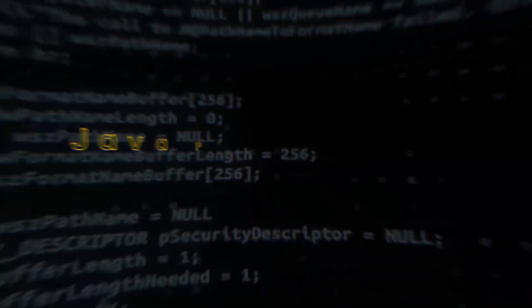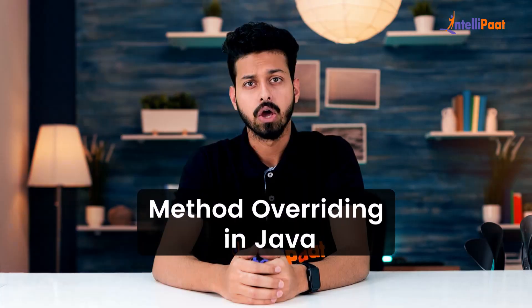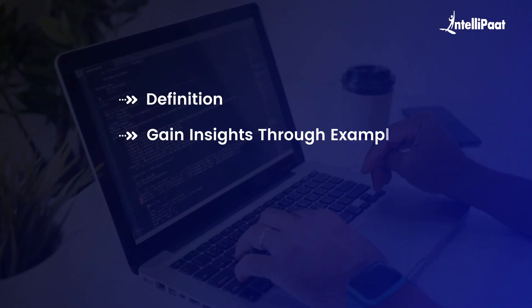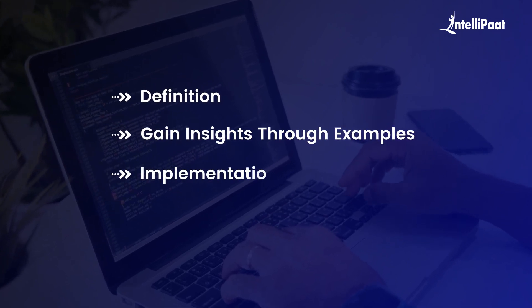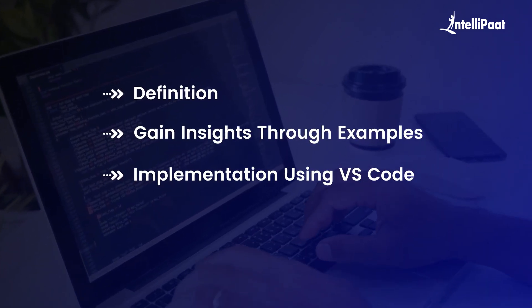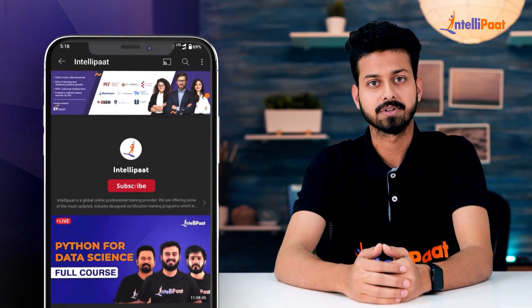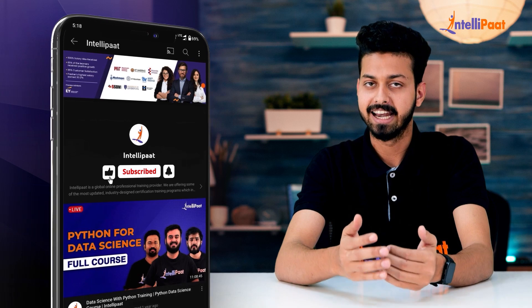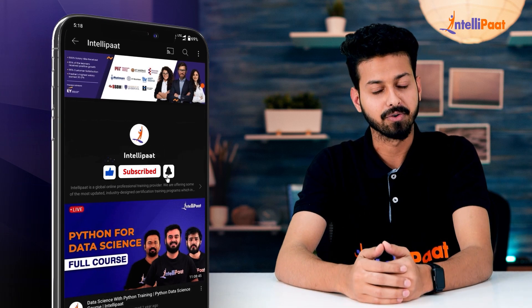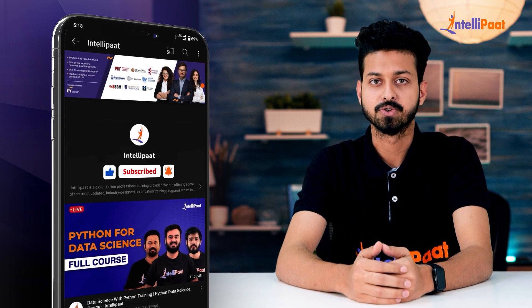Hello everyone, welcome to another video on Java programming by IntelliPath. In this video we will unravel the concept of method overriding in Java. We will explore its definition, gain insights through examples, and walk you through the implementation using VS Code. Additionally, we will examine the advantages of method overriding. Don't forget to subscribe to our IntelliPath YouTube channel and hit the bell icon to never miss any update.